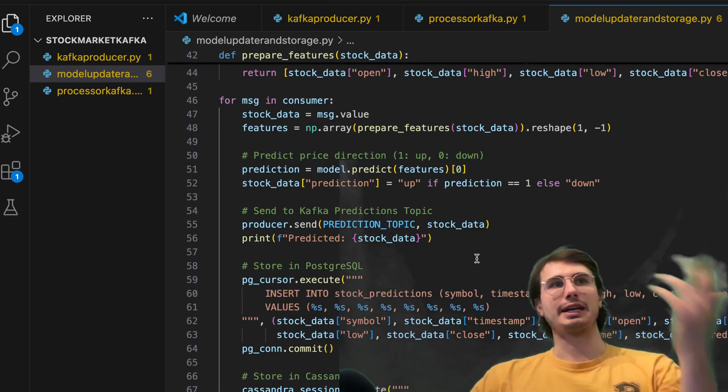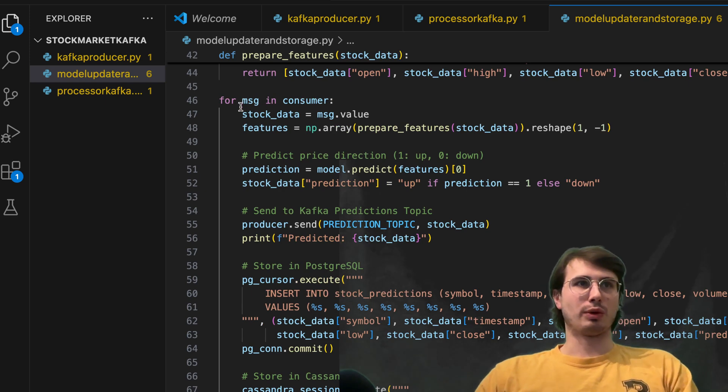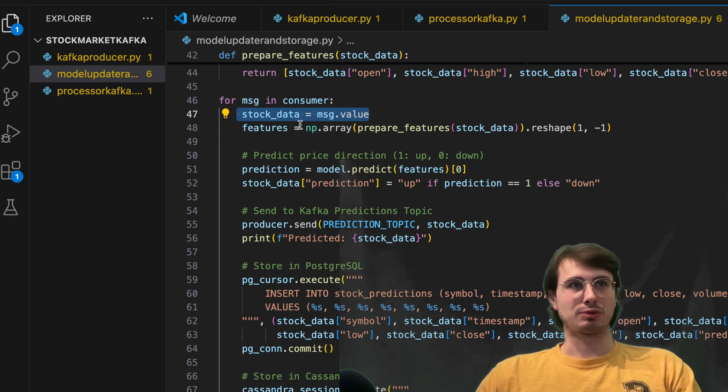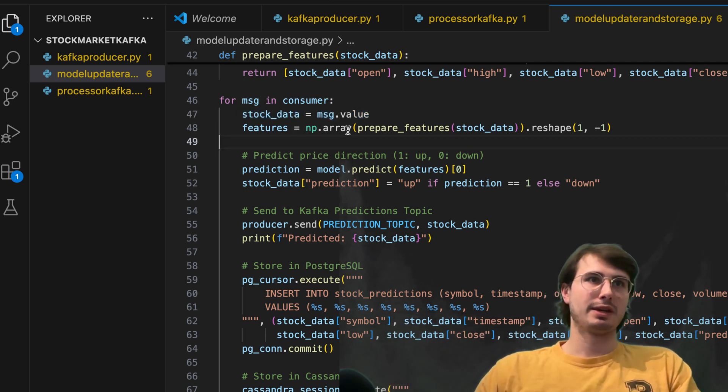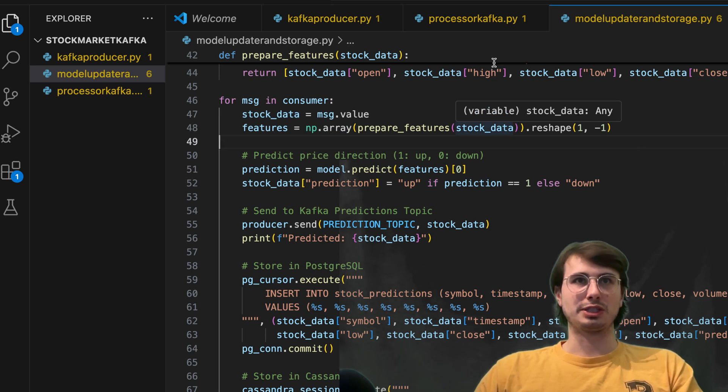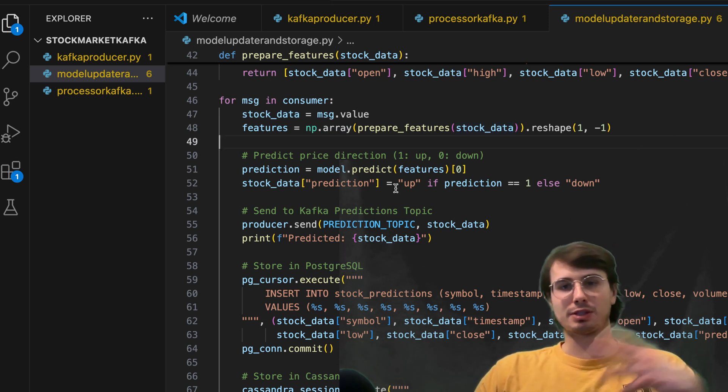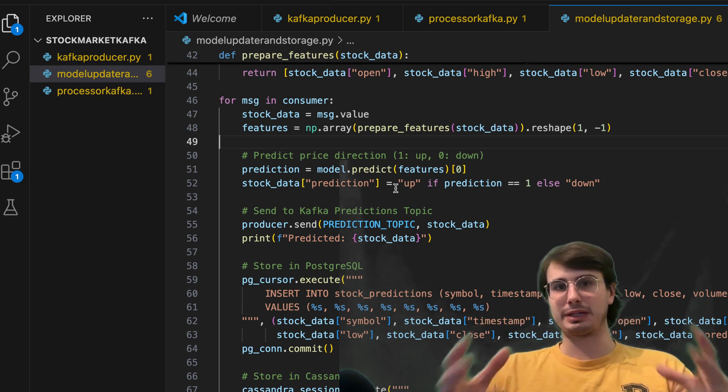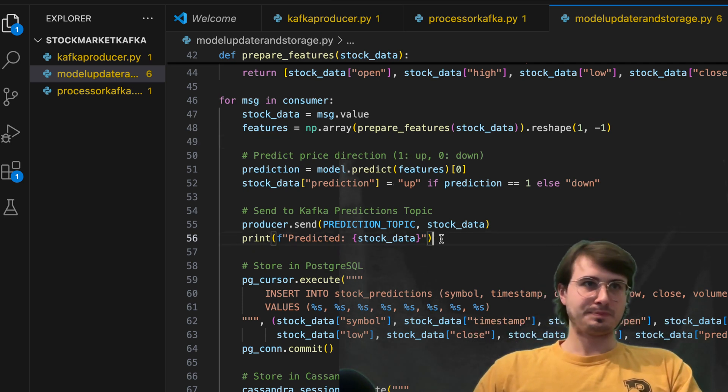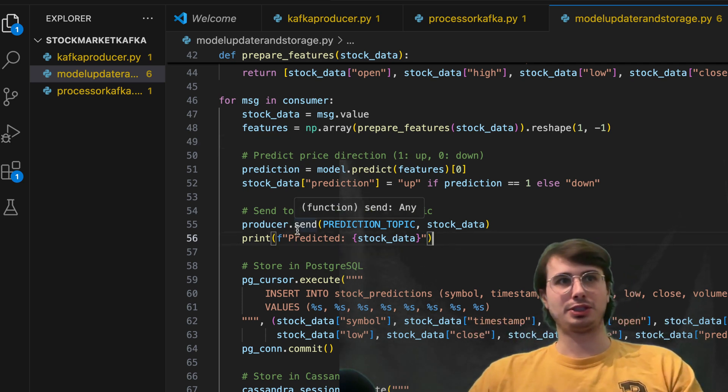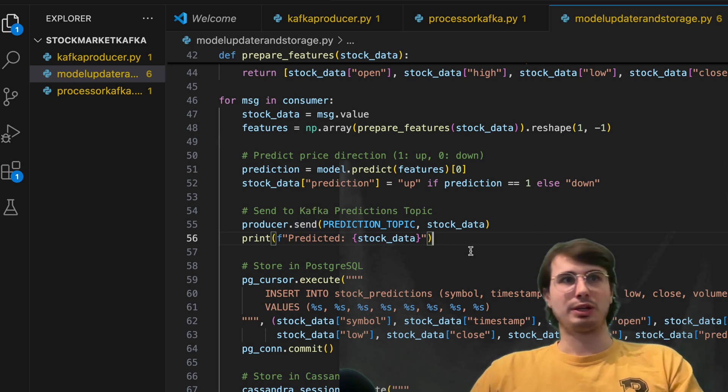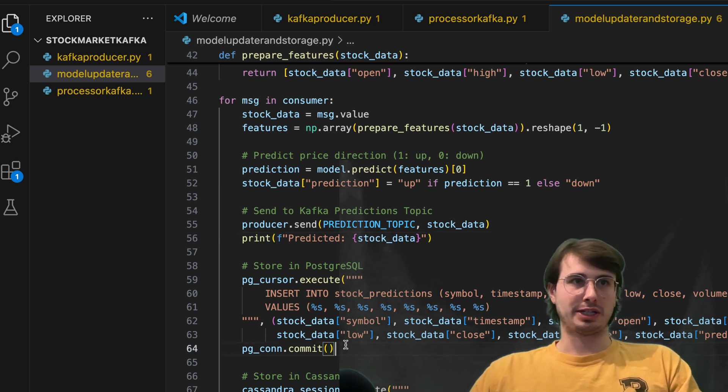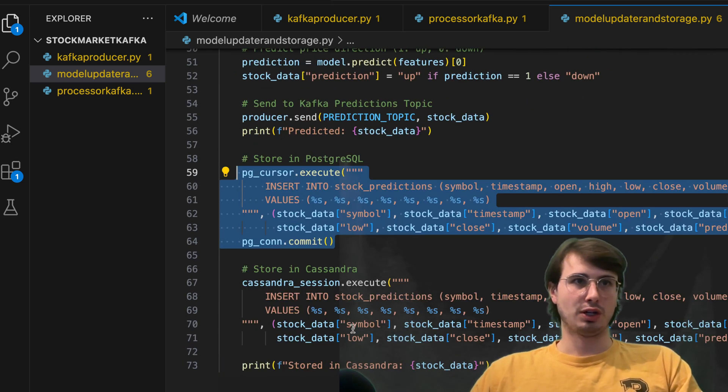And then what we're going to do is for each new message that's produced in the consumer topic. So coming from our clean data topic, we're then going to take that data. So message dot value gets referenced into a stock data, then we're going to add that to an array. So preparing the features reshaping it, so all the different features are broken out the different predictive values,